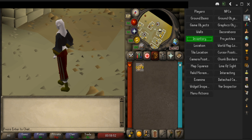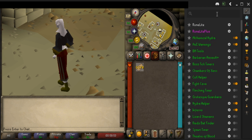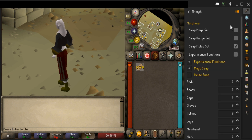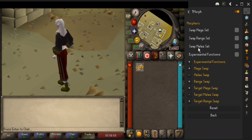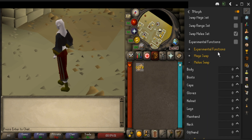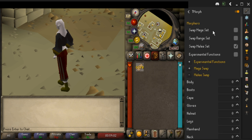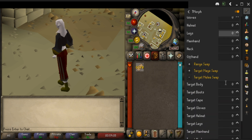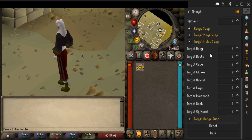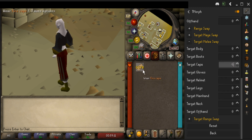Now that we've got both IDs, let's go back into the T-Morph plugin. We're going to enable Melee Set — it doesn't really matter what you pick here. You could think of these as three save files for different outfits. Once you scroll down, you're going to go to Target Melee Swap and to Target Cape, because we want to change our cape.